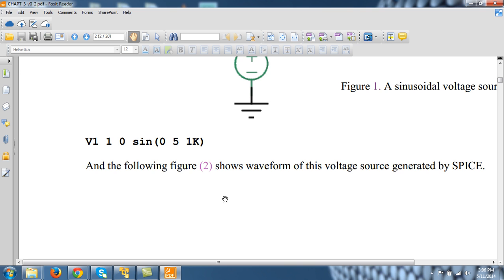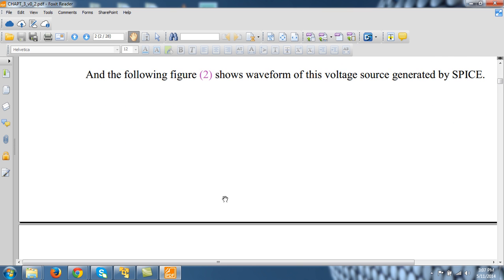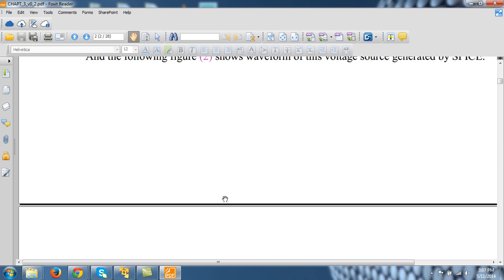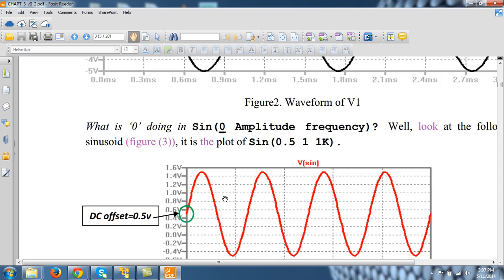And the meaning of this zero will become clear if I plot sine 0.5 1K. So it will be a sinusoid of amplitude 1 volt, frequency 1 kHz and it will be shifted by 0.5. So when you write zero here, the first thing is zero.